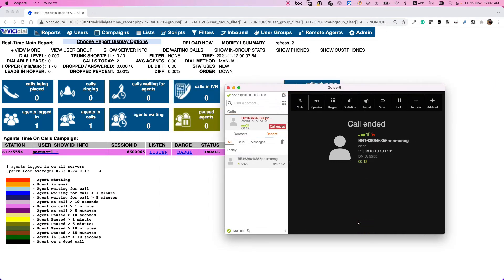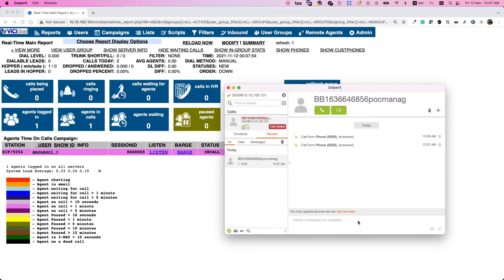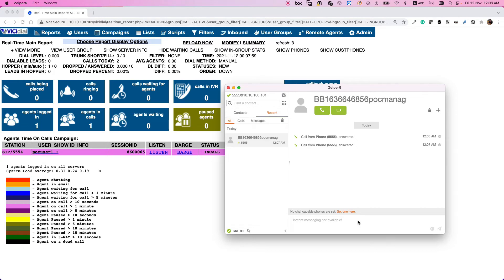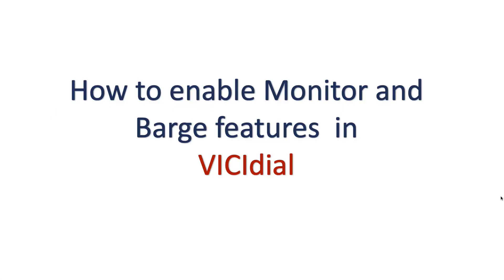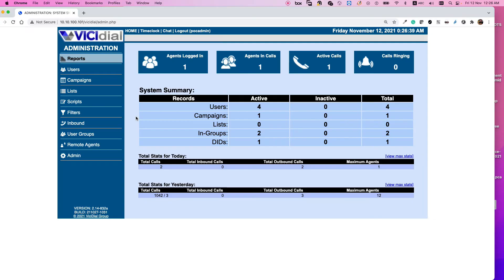This next part is more for the VICIdial admins. Enabling call spy and call barge functionality in VICIdial is very easy and straightforward. You need to login to the admin panel, select users.